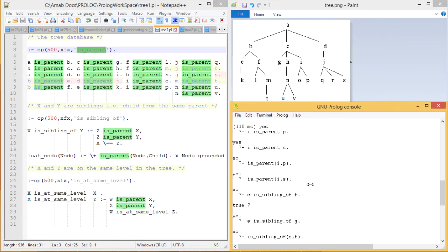At first we are trying with is_parent: I is_parent P. We have located I and P in the diagram — the answer is yes. But I is_parent S — the answer is no. We can also write this query as is_parent(I, P), answer is yes. is_parent(I, S), answer is no.